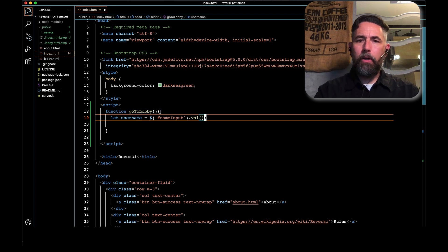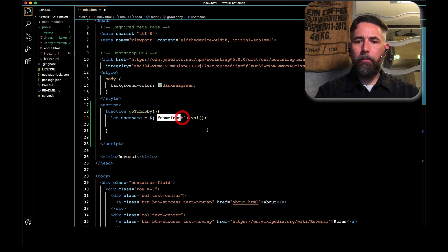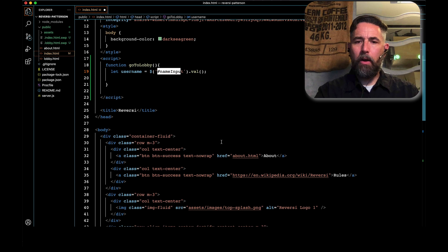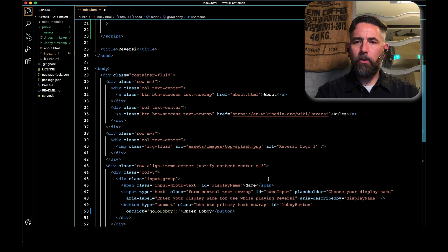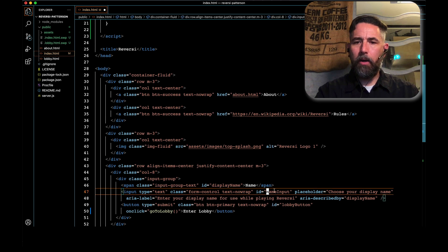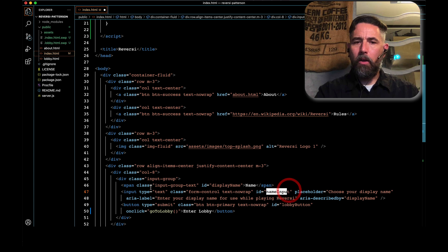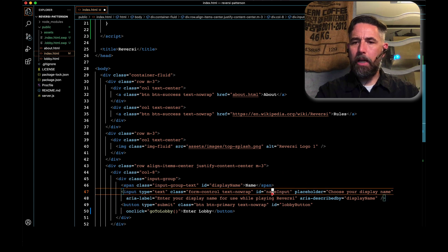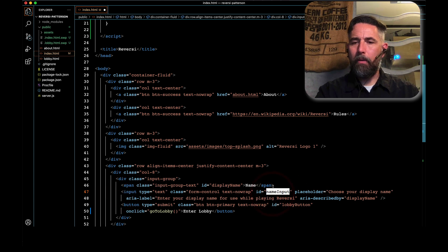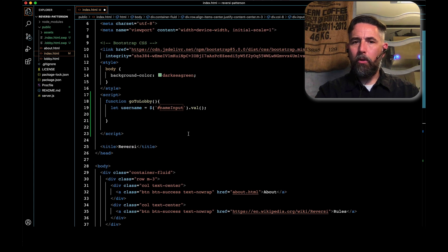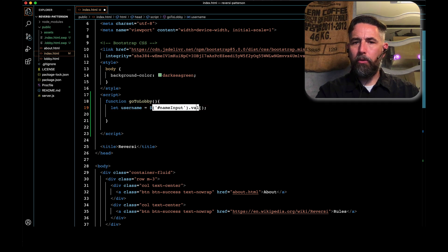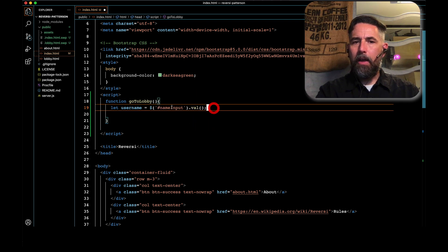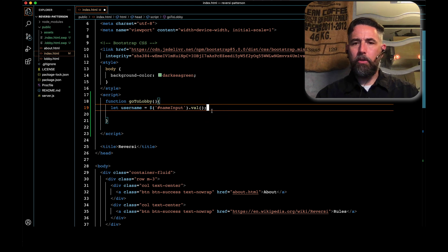What we're doing here is we're saying hashtag nameInput. That's referencing down here this particular location in the document object model, which is our input, which is where the user types in their name. We're pulling out the name. This whole thing evaluates to whatever the user has typed in, and then we're storing it in a variable called username.